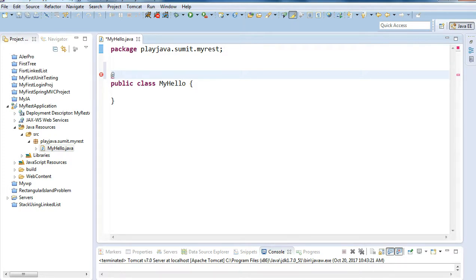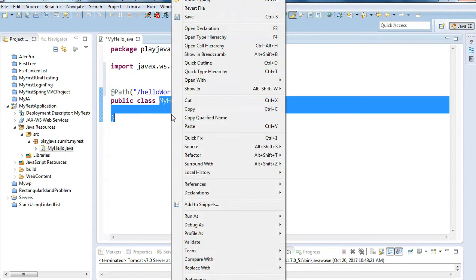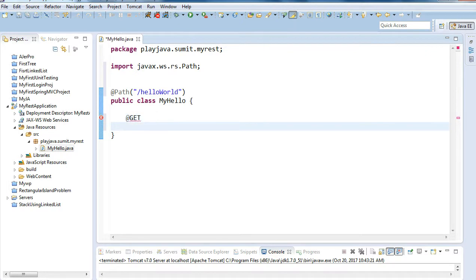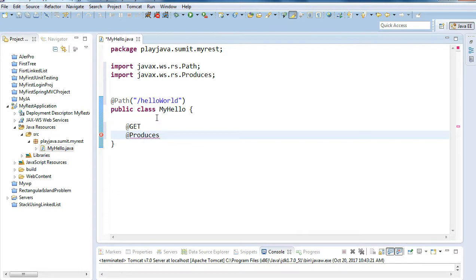In the Hello class, I will provide a @Path annotation. I'll set the path URL as 'hello-world', so when this URL is hit, this class will be called. I'll also add a @GET annotation for the HTTP GET method, and use @Produces to specify the return type — in this case text, so we'll use MediaType.